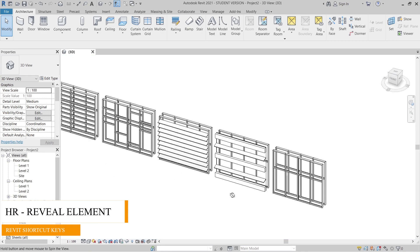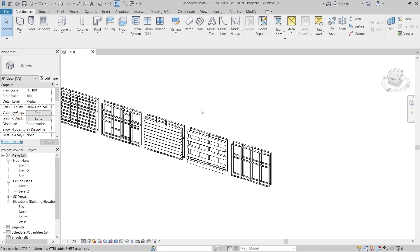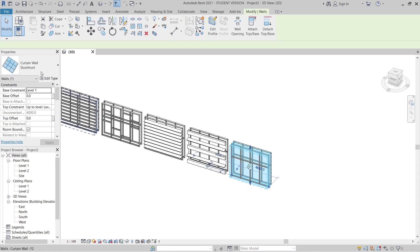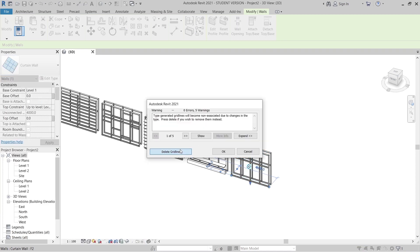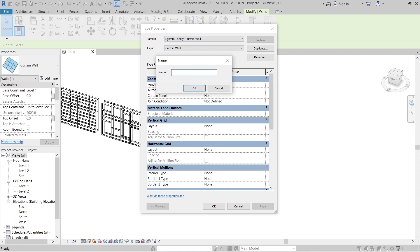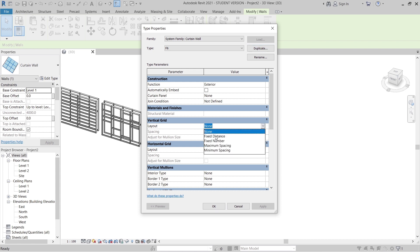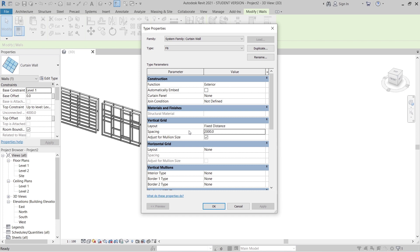Now we have five different facade types already. For the sixth and final panel, I change it to curtain wall. Duplicate it and name it F6. I'll adjust Vertical Grid to Fixed Distance at 2 meters, and Horizontal Grid to Fixed Distance as well — about 2 meters vertically and 1.6 meters horizontally. Hit OK.